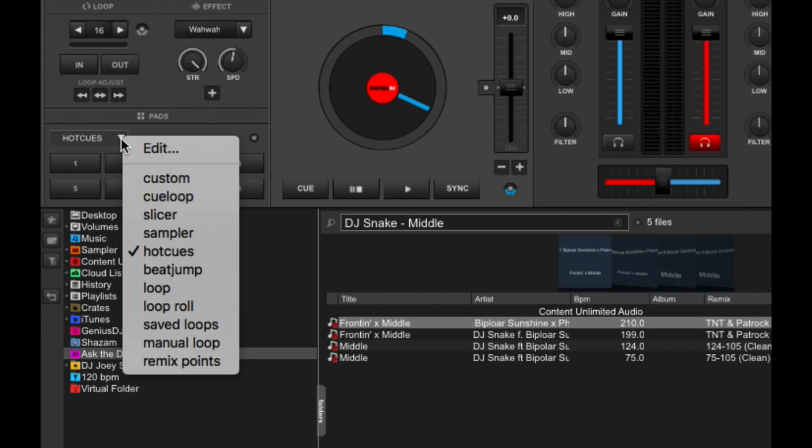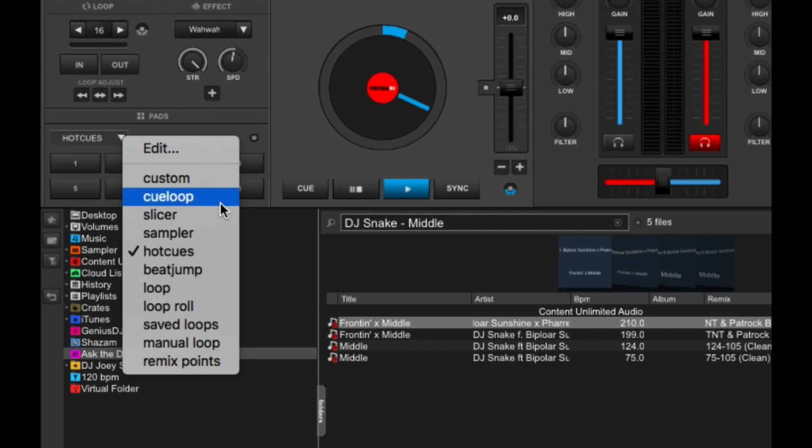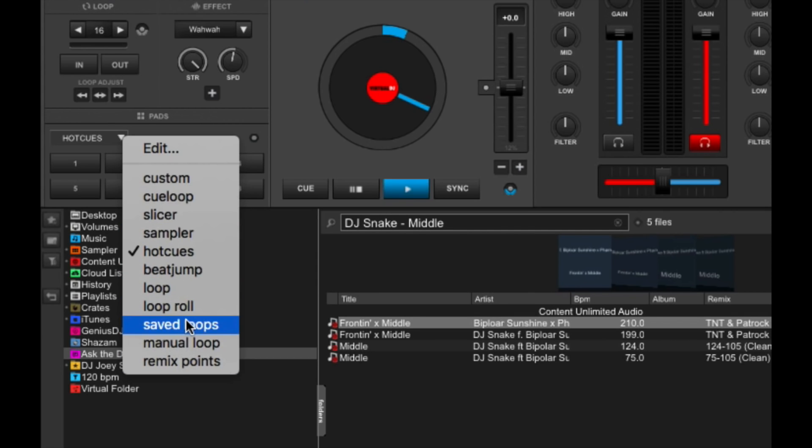So right now it's set to hot cues, which is basic and it's the standard setting, but you can change it to cue loop, slicer, sampler, beach jump, loop roll, and all the other selections over here.